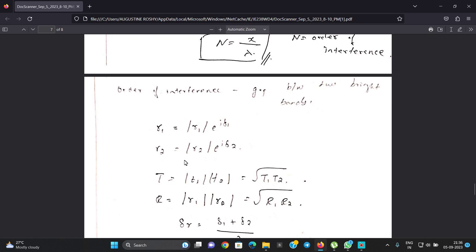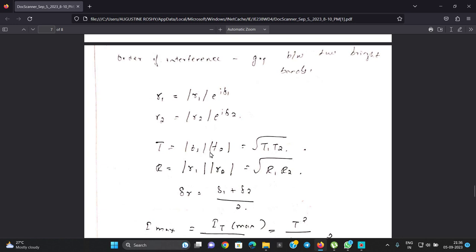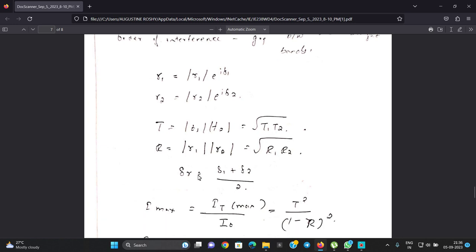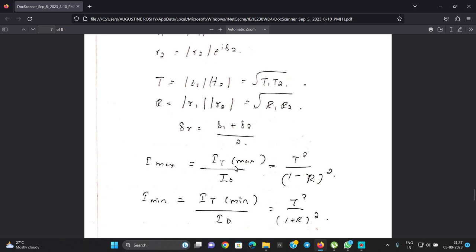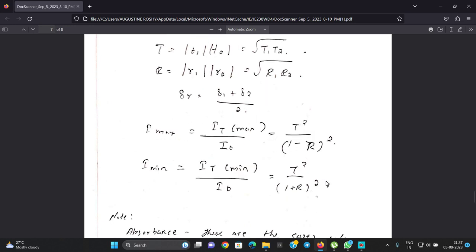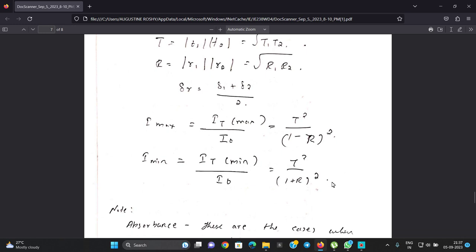We consider r1 equals modulus of r1 times e to the i delta1, r2 equals modulus of r2 times e to the i delta2, and t equals t1 times t2. The total phase difference delta_R from the reflecting surfaces includes delta1 and delta2 contributions. The maximum transmitted intensity I_t max over I_0 equals T over 1 minus R, whole squared. The minimum intensity I_t min over I_0 equals T squared over 1 plus R, whole squared.